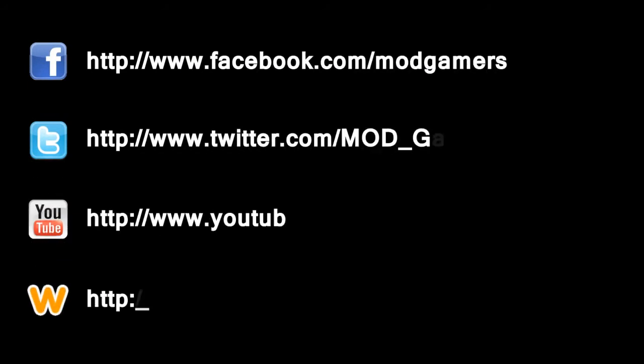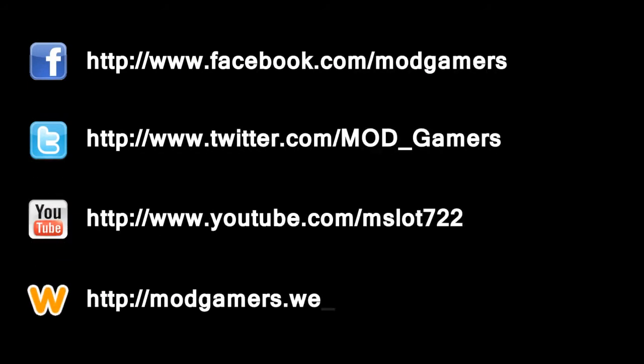Now there's no excuse. Become a fan on Facebook, follow us on Twitter, bookmark our website and subscribe to us on YouTube for all the latest Mod Gamers updates.